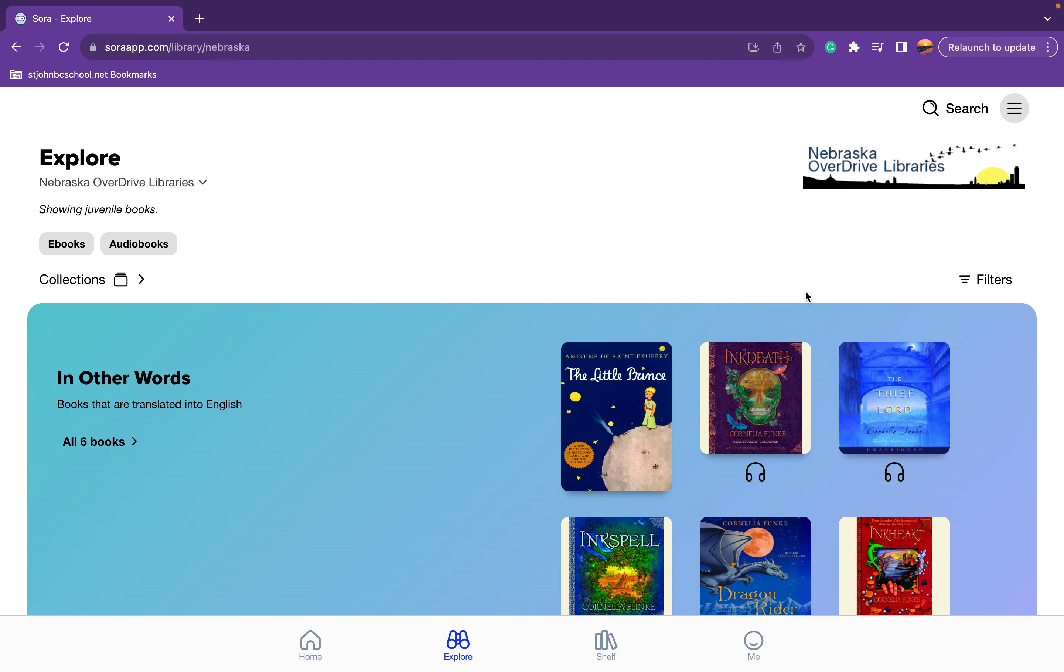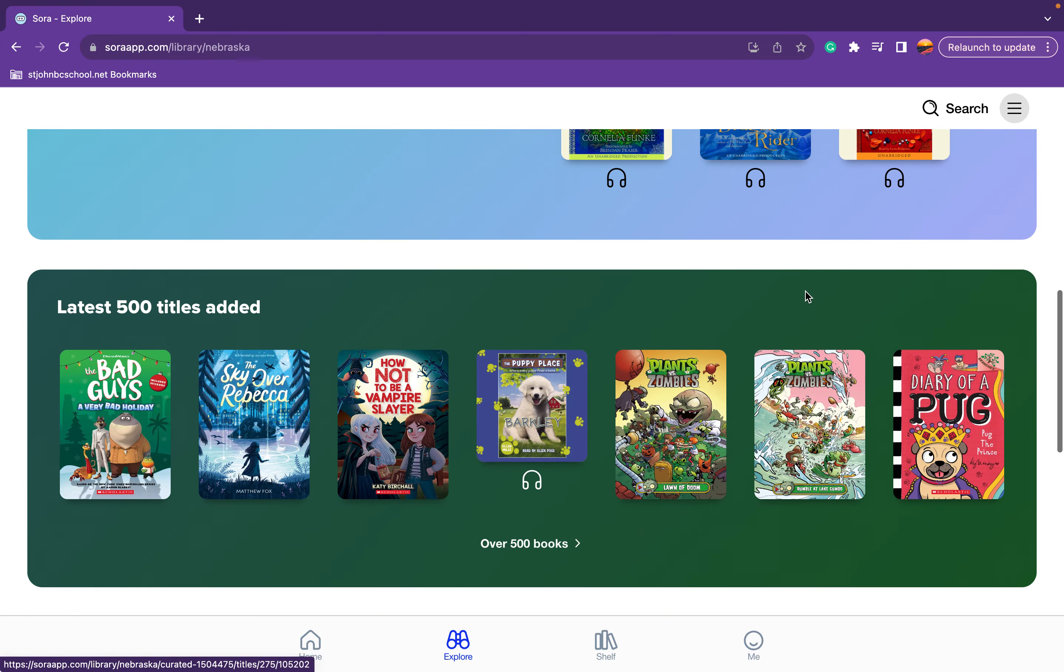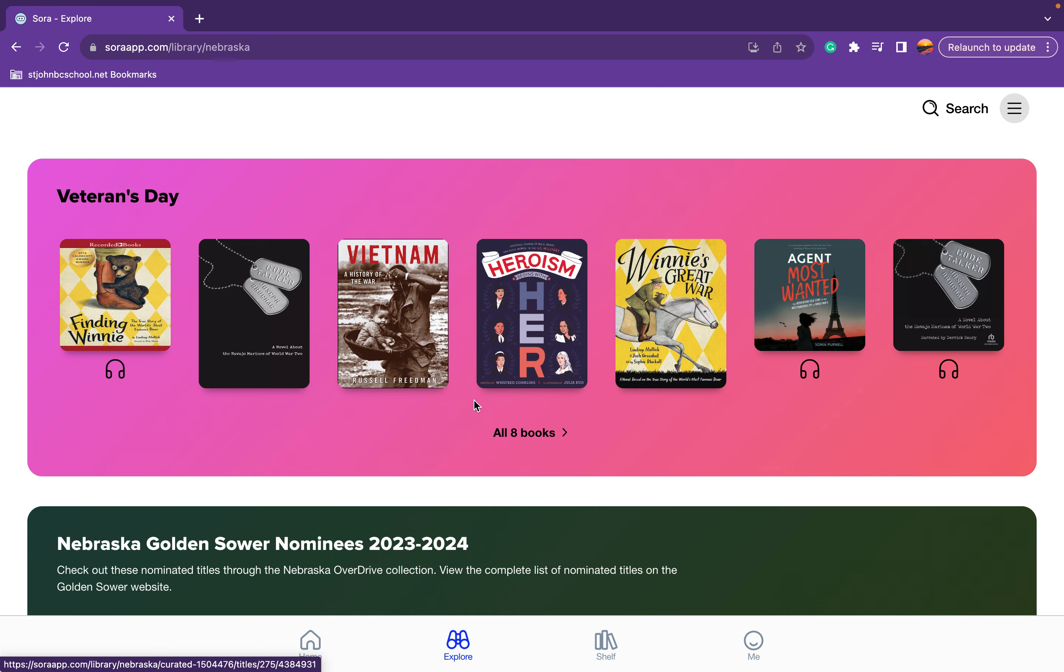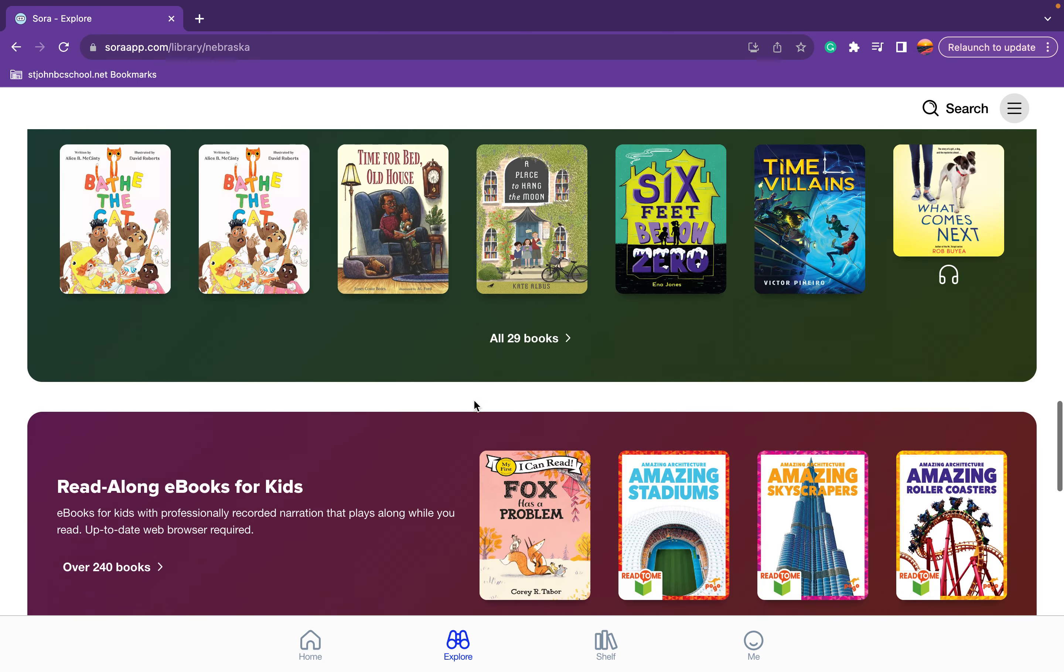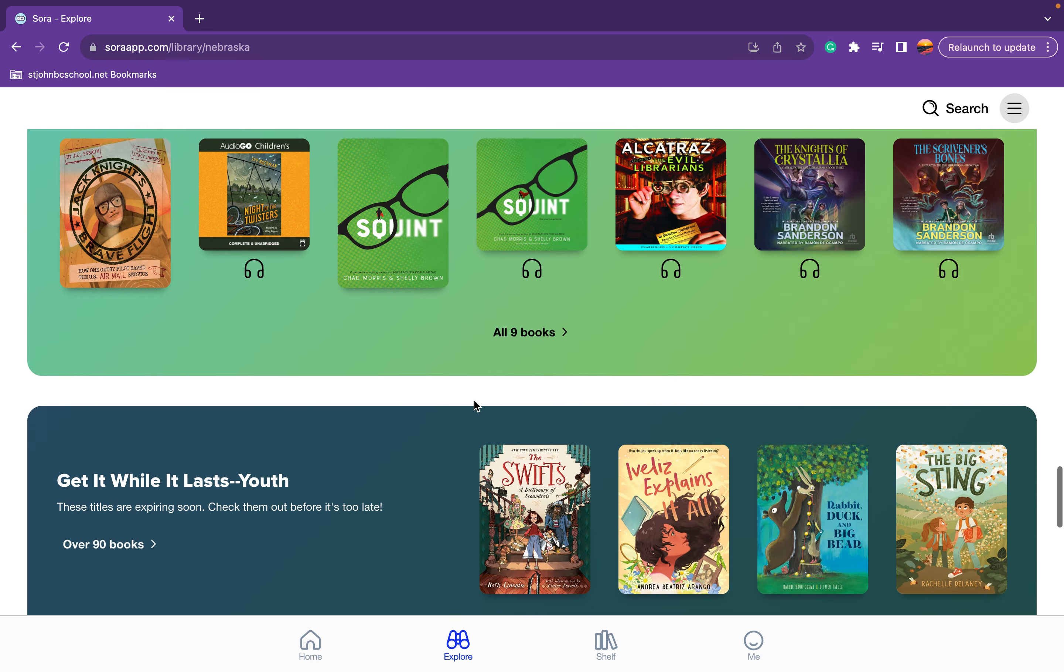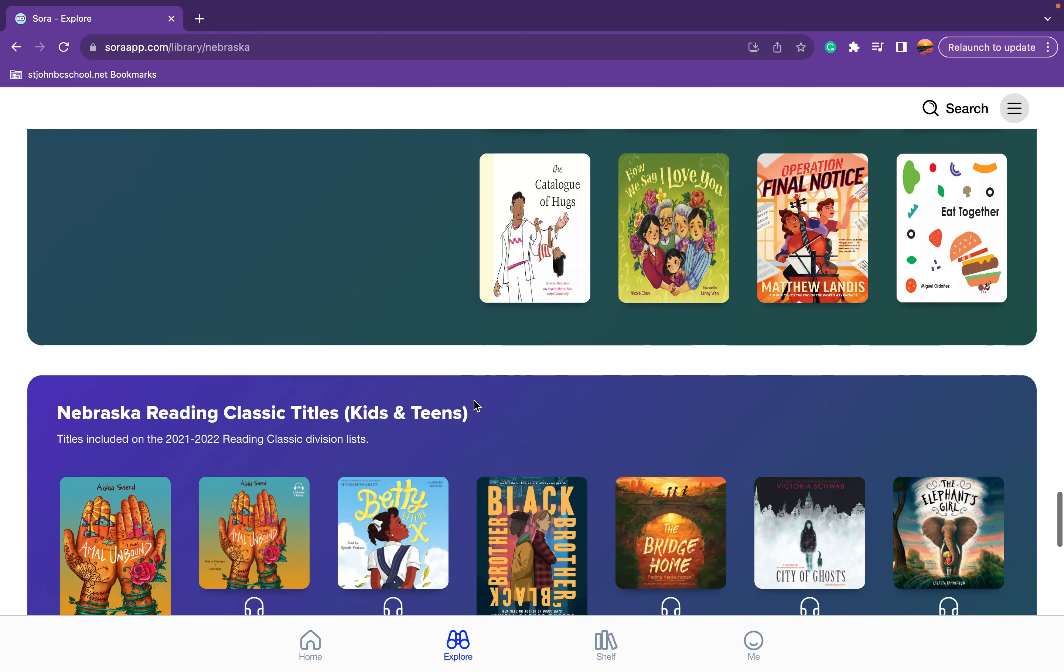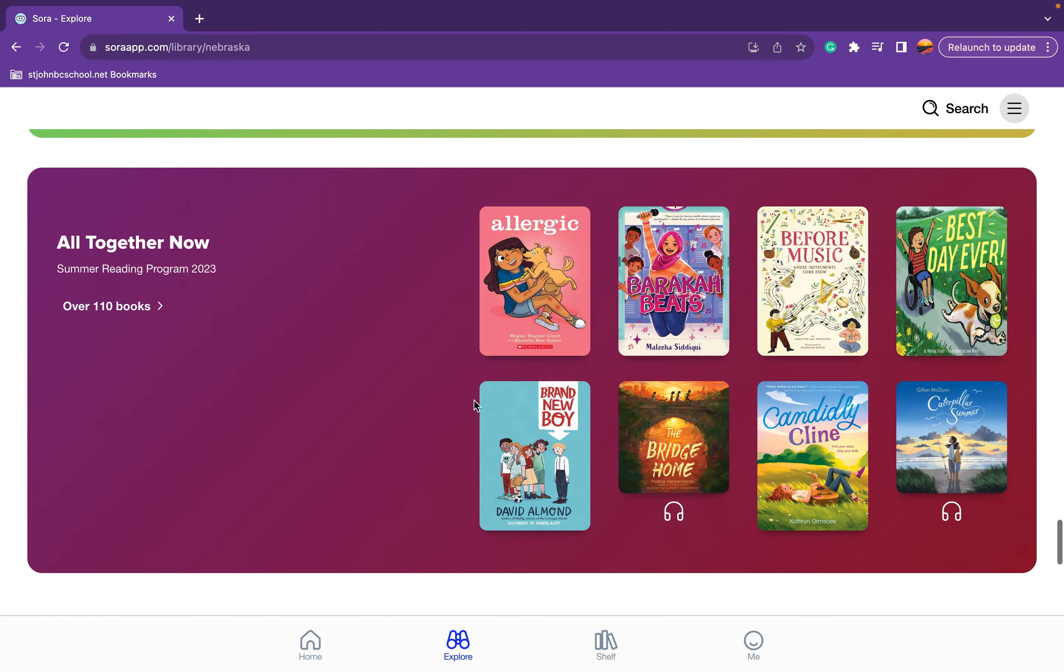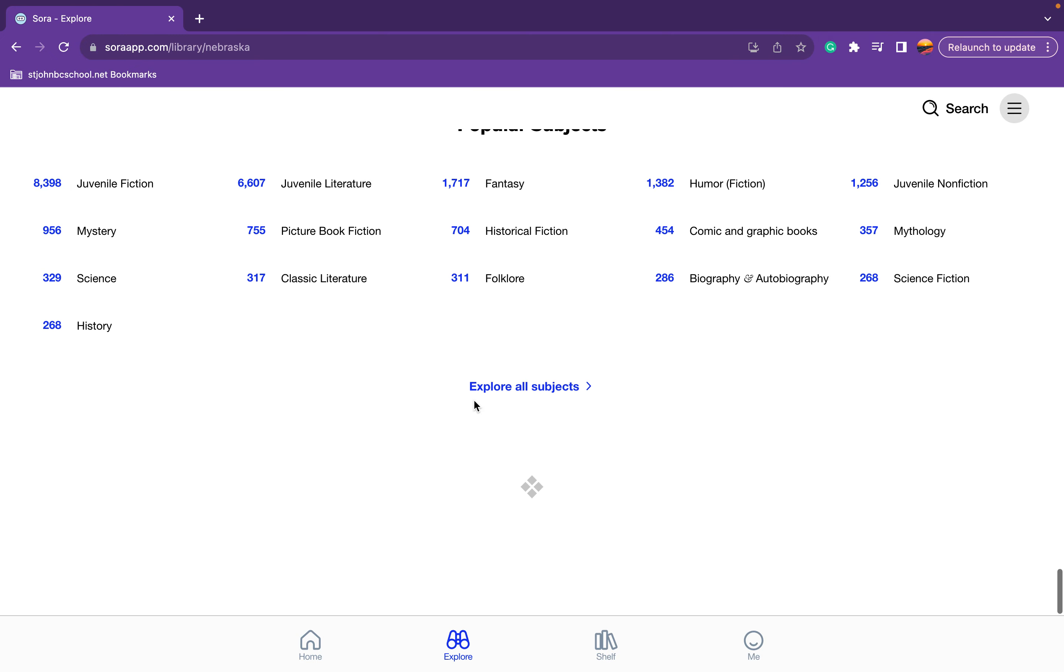And so this actually has way more books. So there's over 500 books in the latest titles added. But you can tab through and see a little bit of what this has to offer. But from my understanding, this is just an additional library that's significantly more than we have access to just as St. John's Sora accounts.